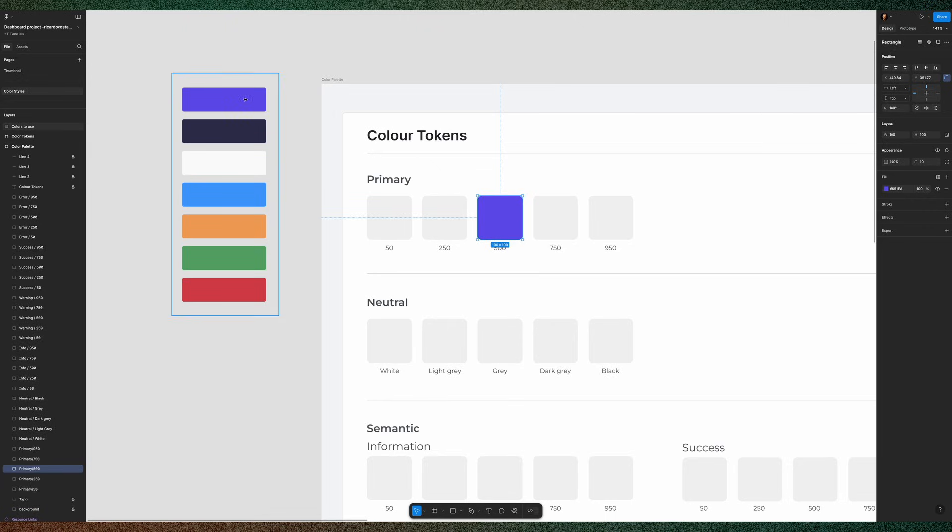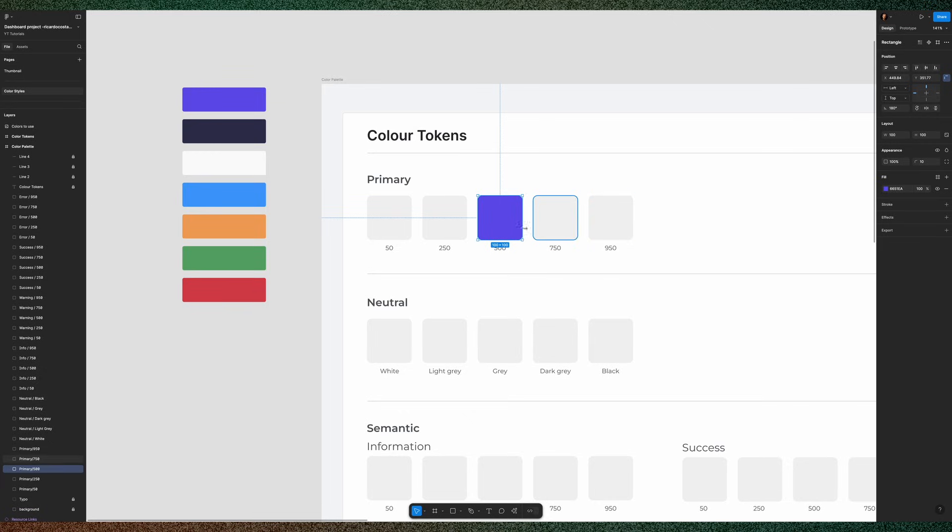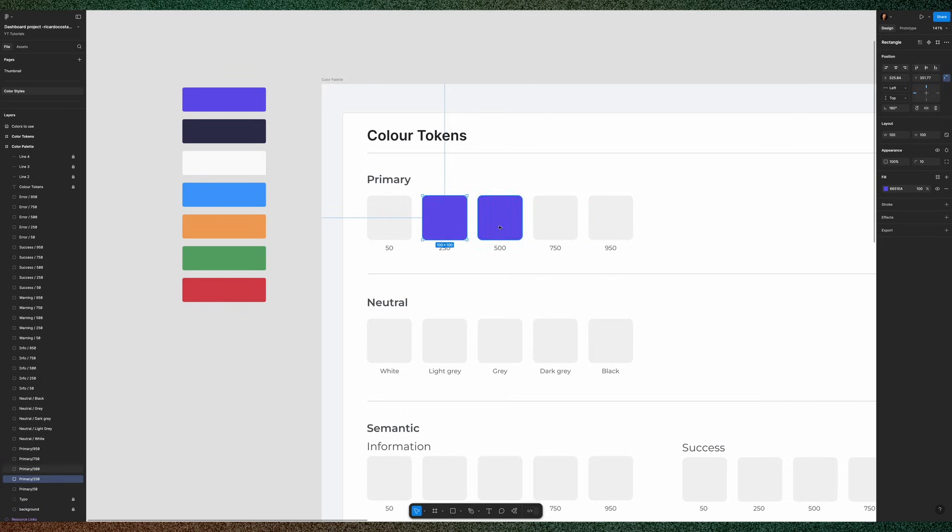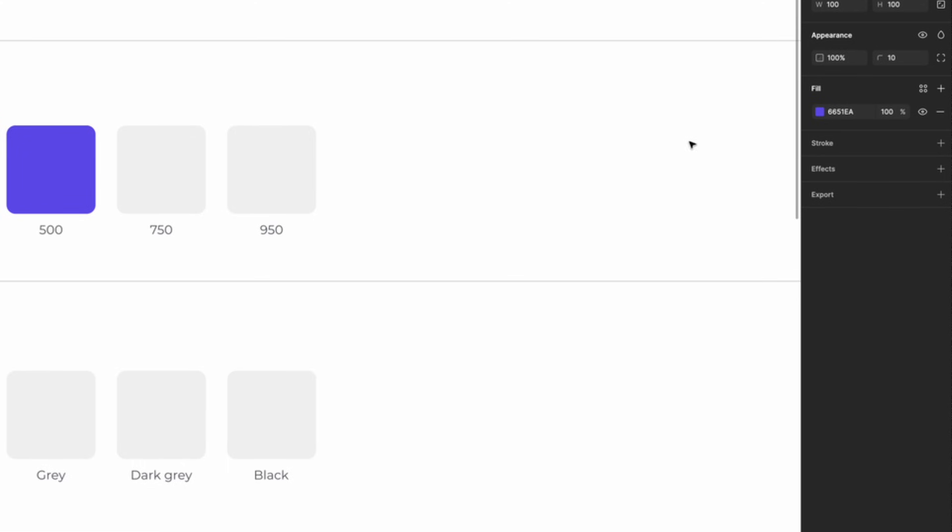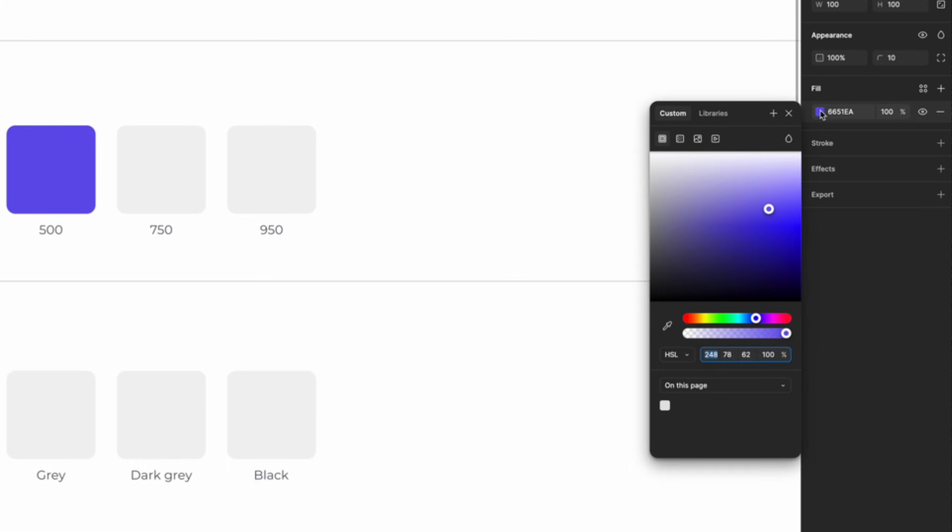Then, you may choose each of these squares. Let's click this one and copy the same purple there using the color picker. Now, click in the fill color and change it to HSL.